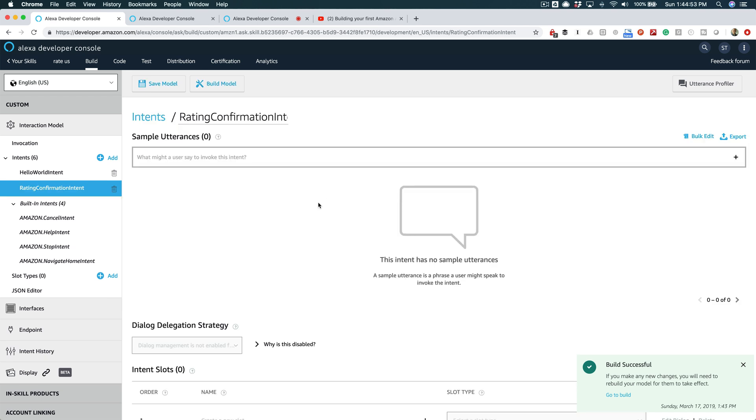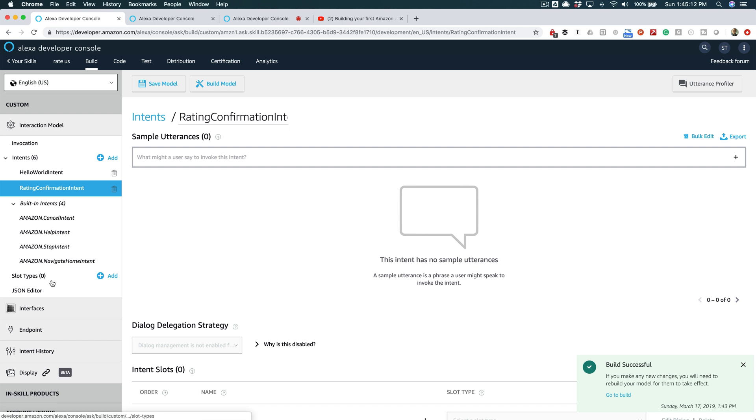And so this is where we're gonna set up a custom slot type, and then we're gonna set up the entity resolution for this. What we want is for the user to be able to say something like 'you're doing great' or 'you're doing good,' and again we want that to map to a number.